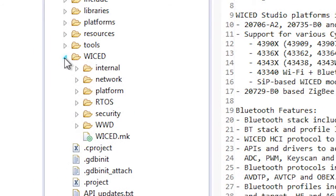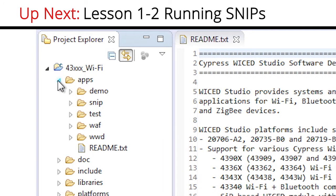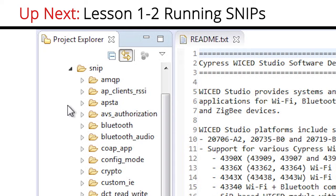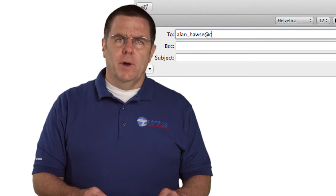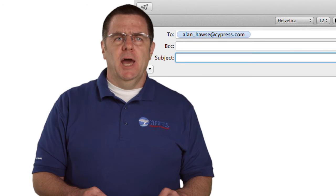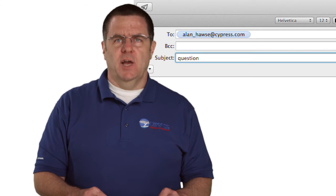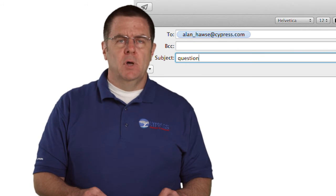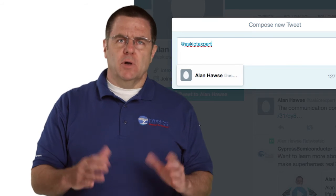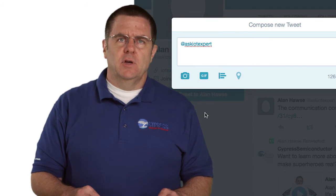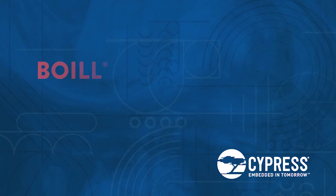Finally, the Wicked directory holds the actual SDK files. In the next video, I will show you how to build and program your first project. You can post your comments and questions in our Wi-Fi developer community on cypress.com, or you're welcome to email me at Alan_Hawes@cypress.com, or tweet me at Ask IoT Expert with your comments, suggestions, criticisms, and questions. Thank you.